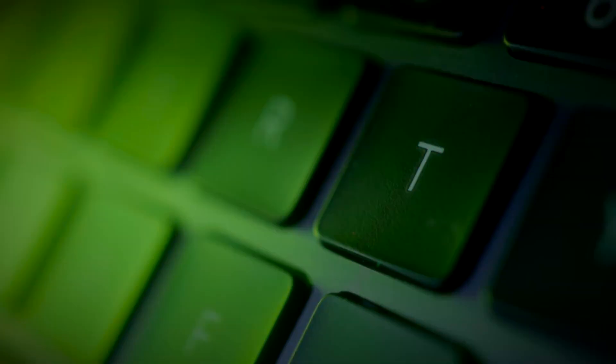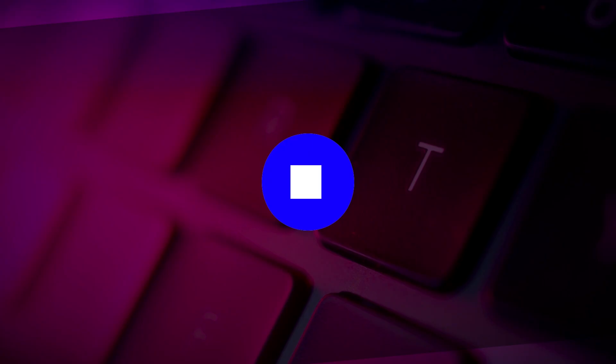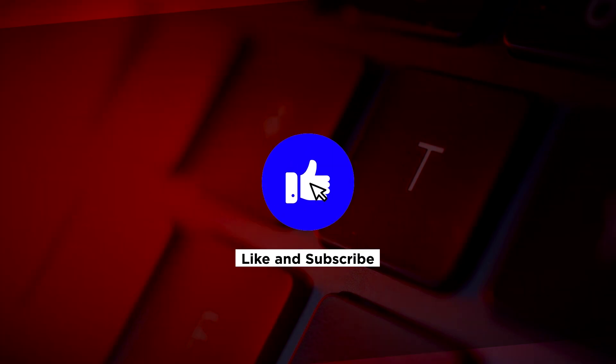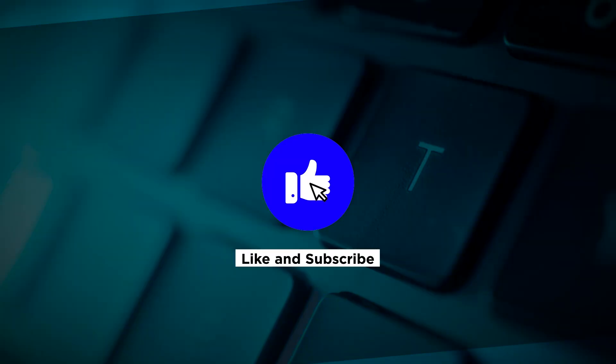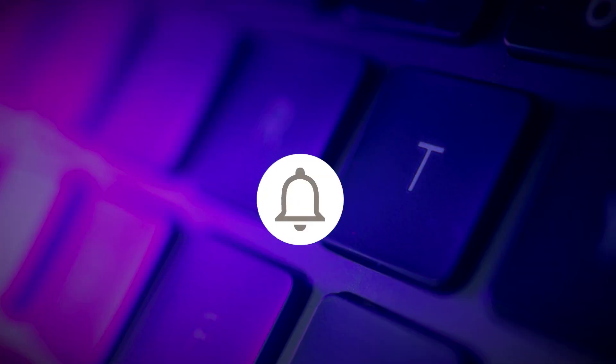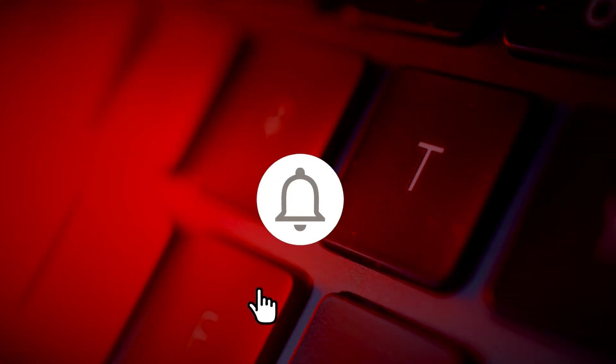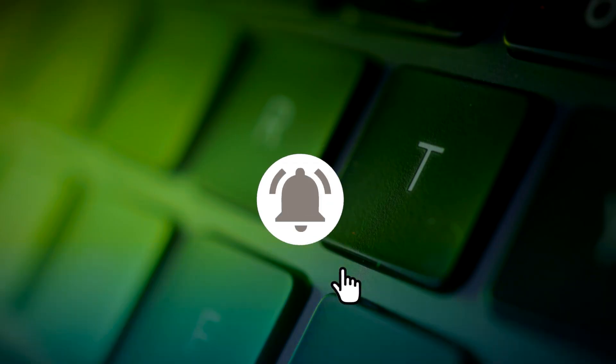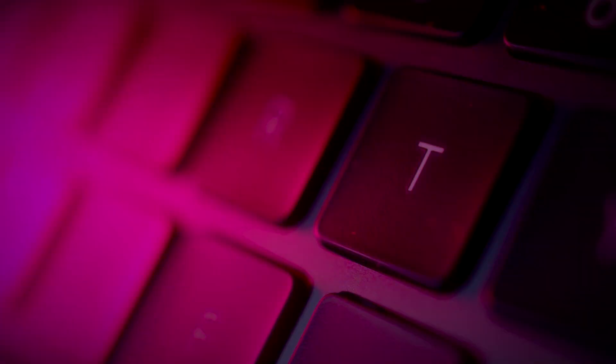If you found this video helpful, kindly like and subscribe. You may also click and turn on the notification bell so you can be notified whenever we release new videos.